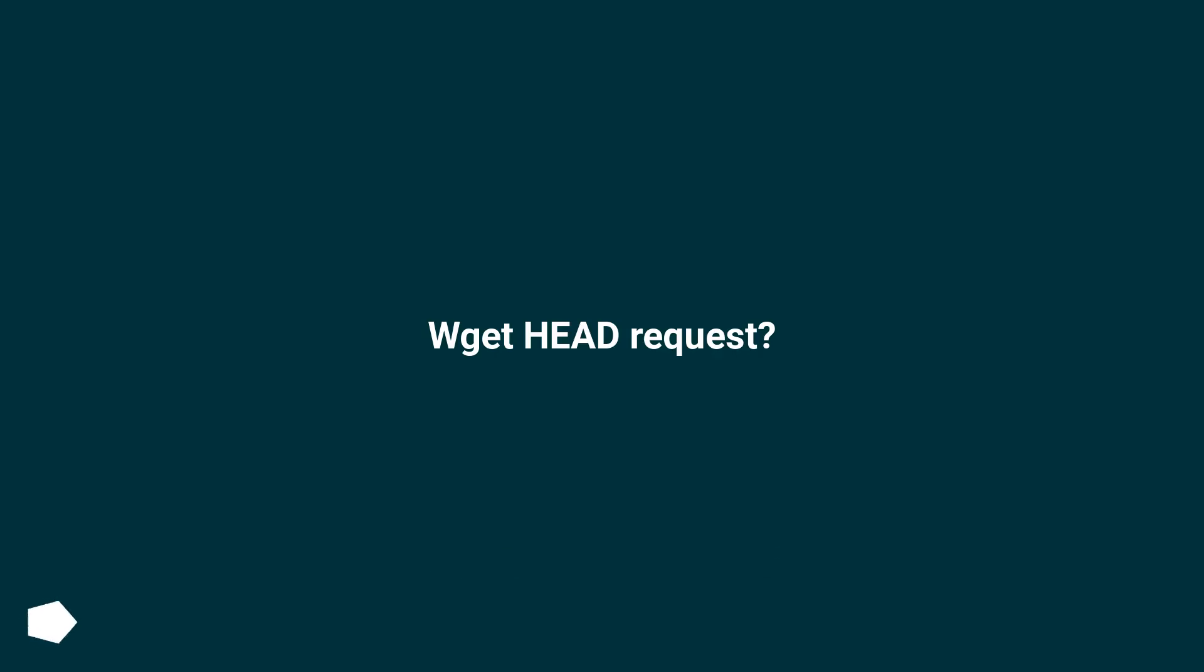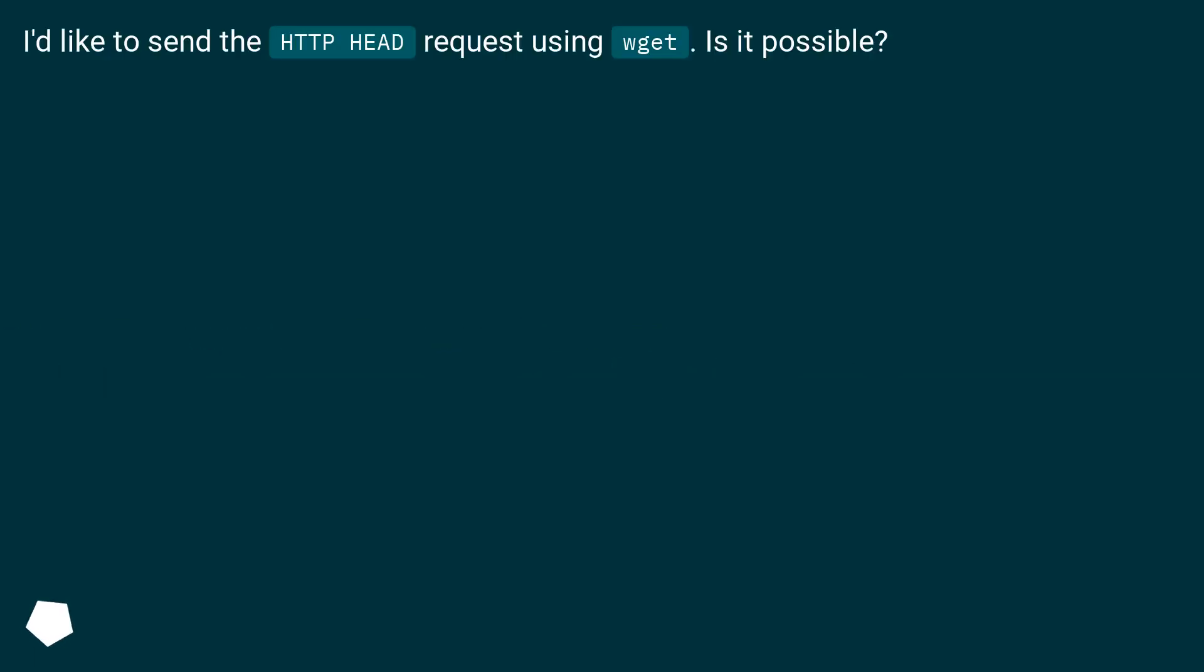Wget head request? I'd like to send an HTTP HEAD request using Wget. Is it possible?